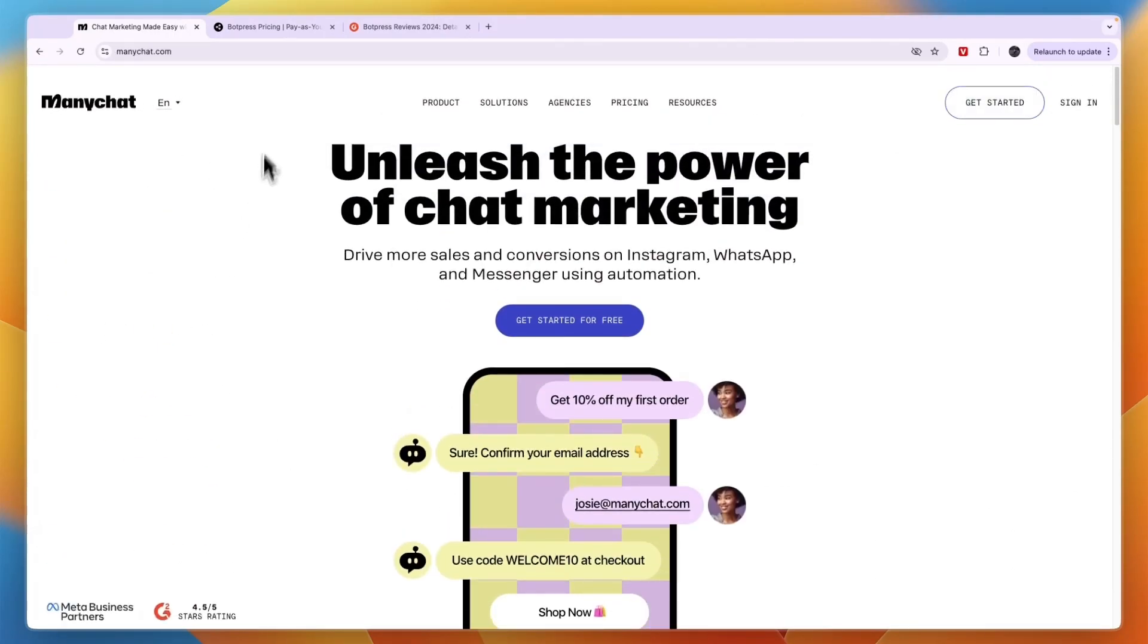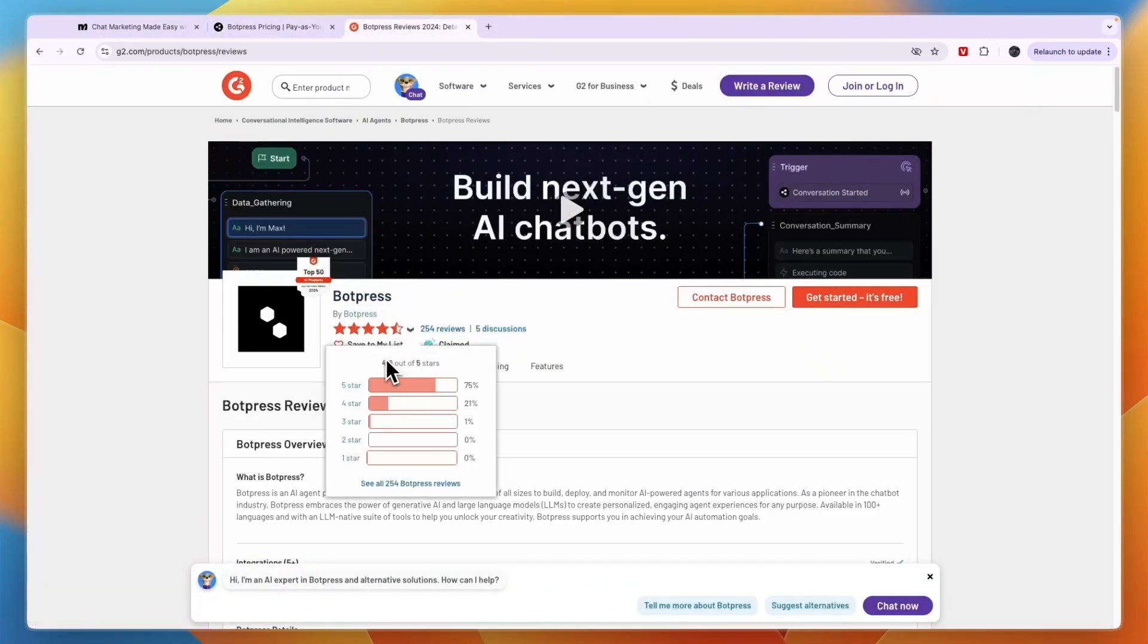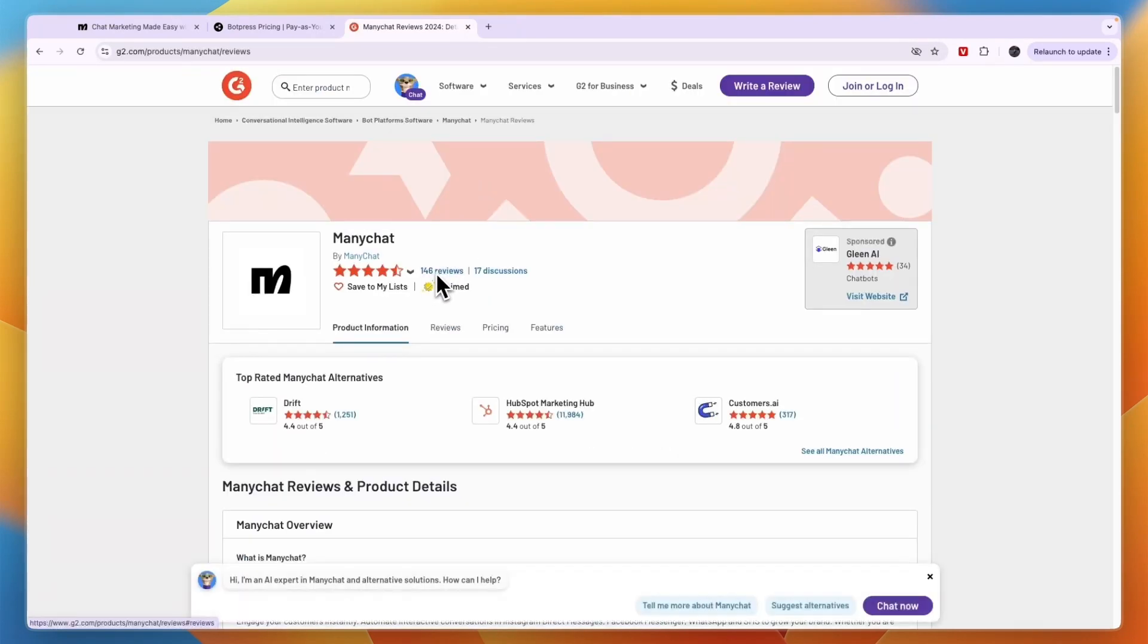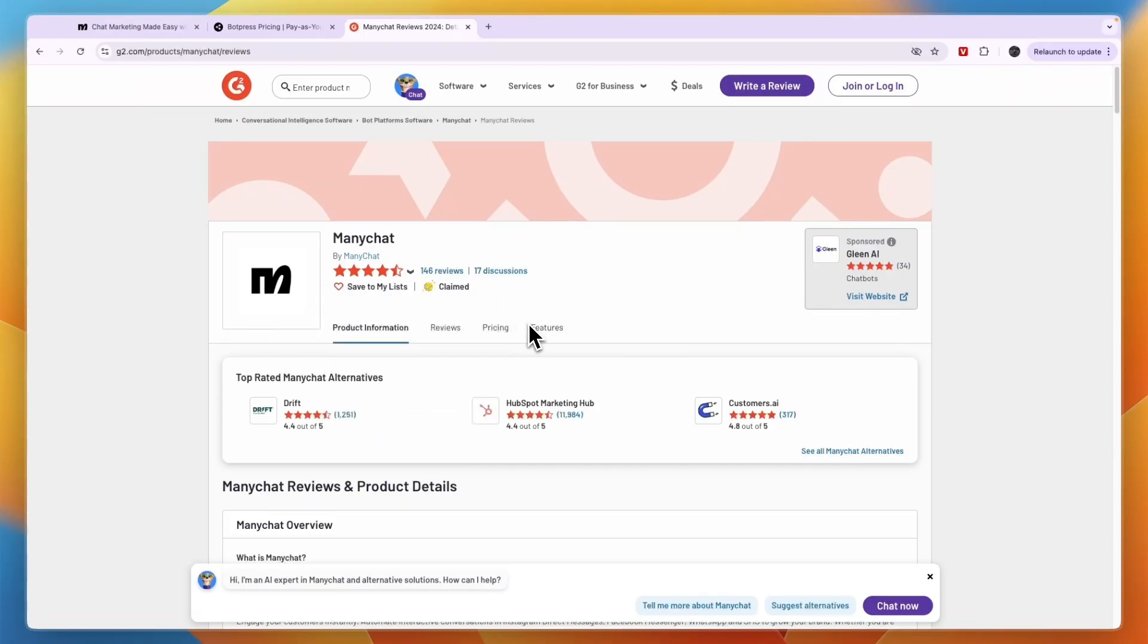In terms of customer reviews on G2, BotPress has 254 reviews with 4.6 stars out of 5. ManyChat has 146 reviews with 4.6 stars out of 5 as well. So in terms of customer reviews, it is very similar.